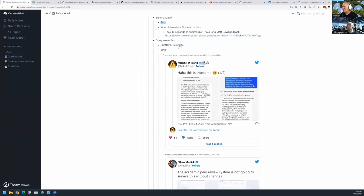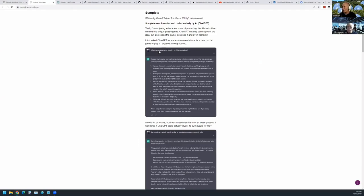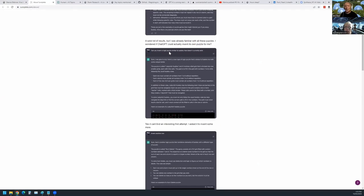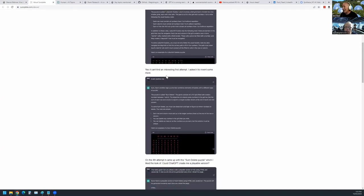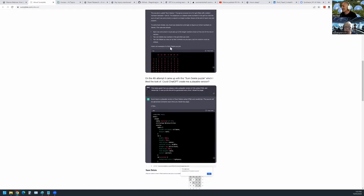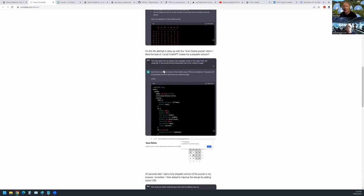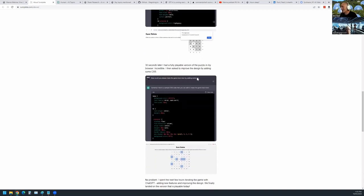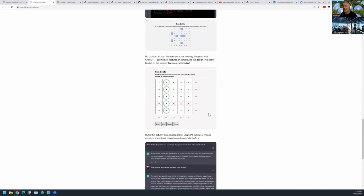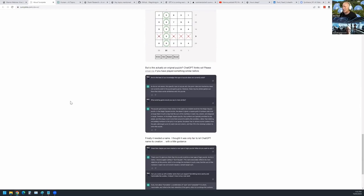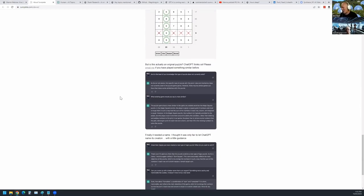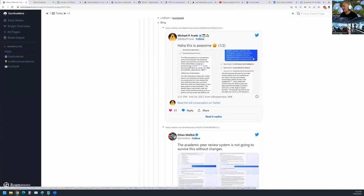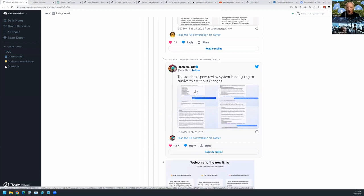A mind-blowing ChatGPT example: ask it 'what new puzzle game should I try if I enjoy Sudoku?' — it lists existing ones. Then ask it to invent a new logic puzzle similar to Sudoku that doesn't currently exist — it creates 'Somelete,' a seven-by-seven grid with random numbers. Then ask it to code a playable version in HTML and JavaScript — it writes the code and it works. Add CSS styling, and 30 seconds later that's done too.